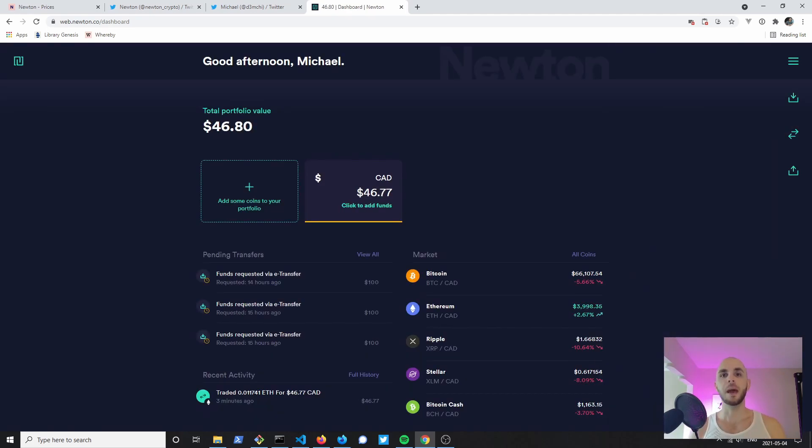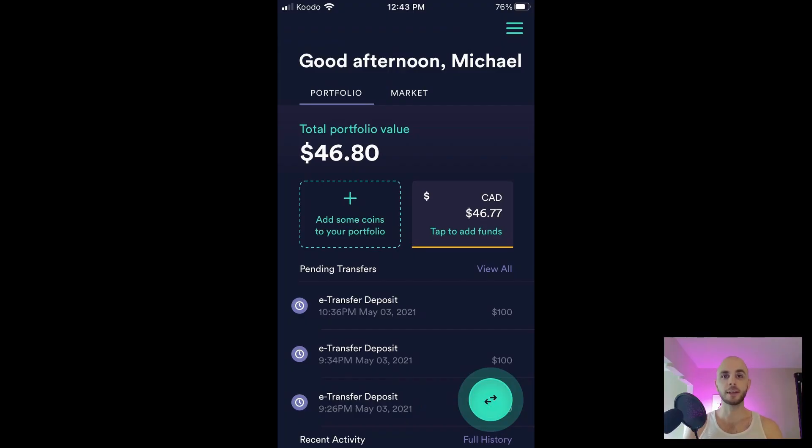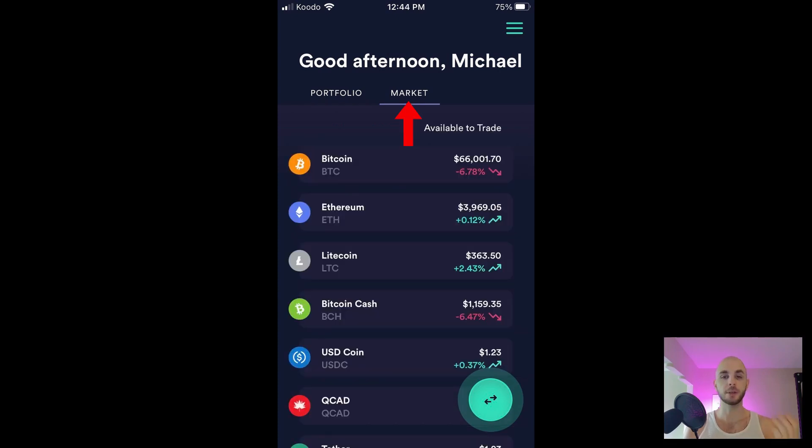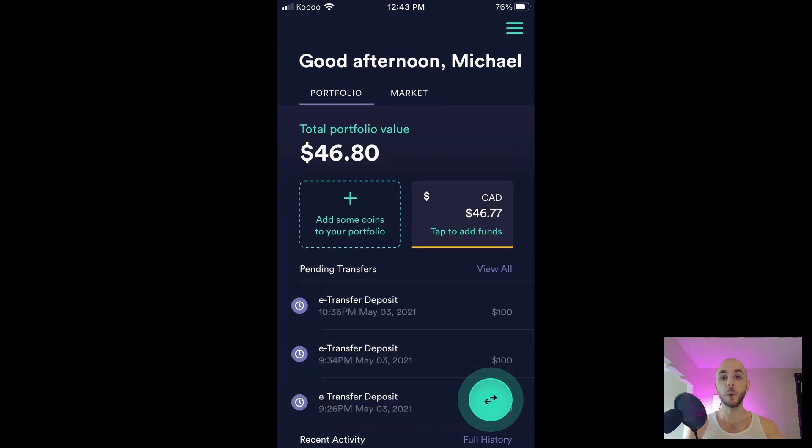That does it for the desktop portion. Now we're going to move over to the mobile app. Now that we've logged into the mobile app, when you land you're on your portfolio. If you click the other tab you can see all the market prices.